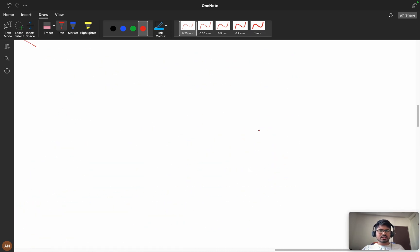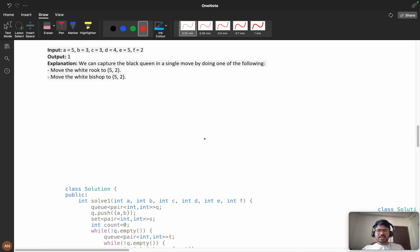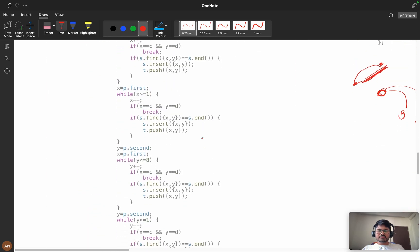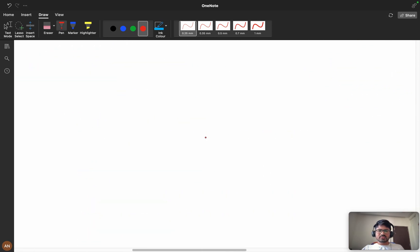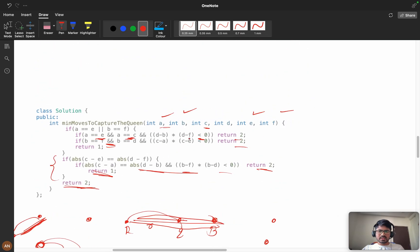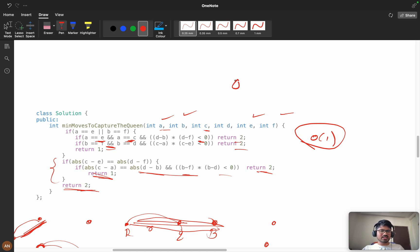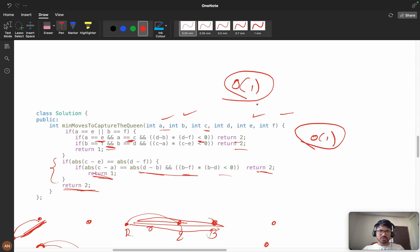The time complexity is O(1) — constant time — since you are not using any extra data structure like a queue (no BFS). The space complexity is also O(1). I've tried my best to explain this problem; it was really tough to explain but I made sure to cover it in the best possible way.